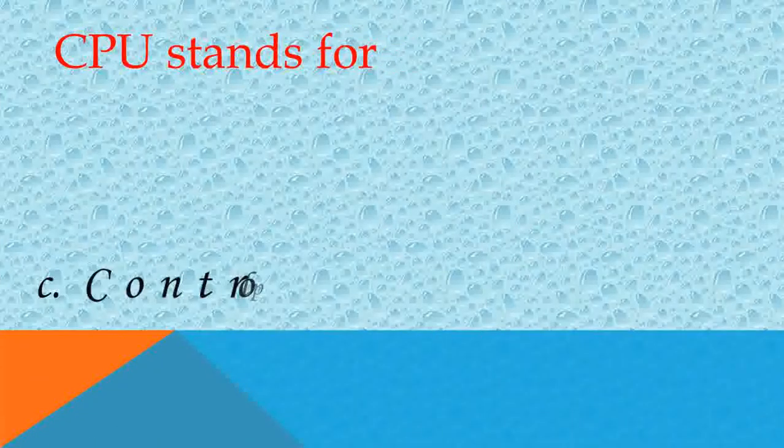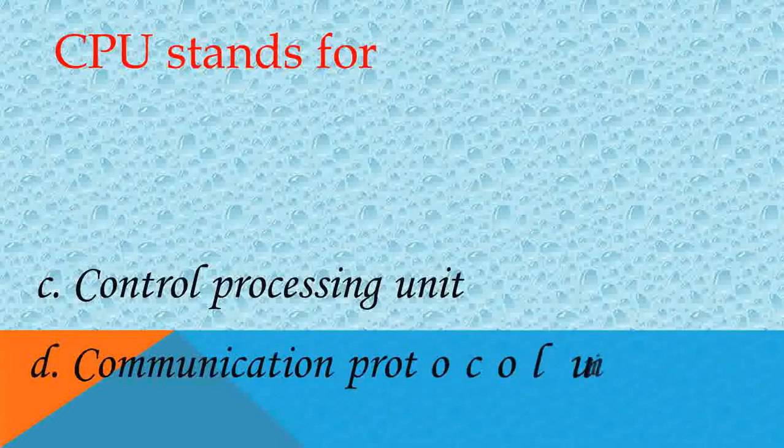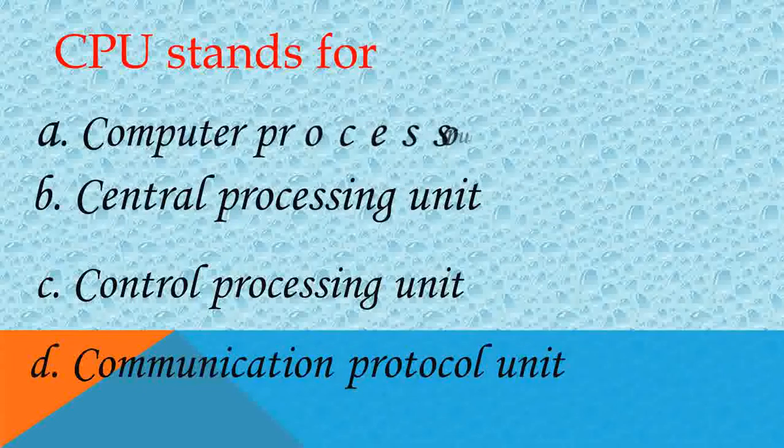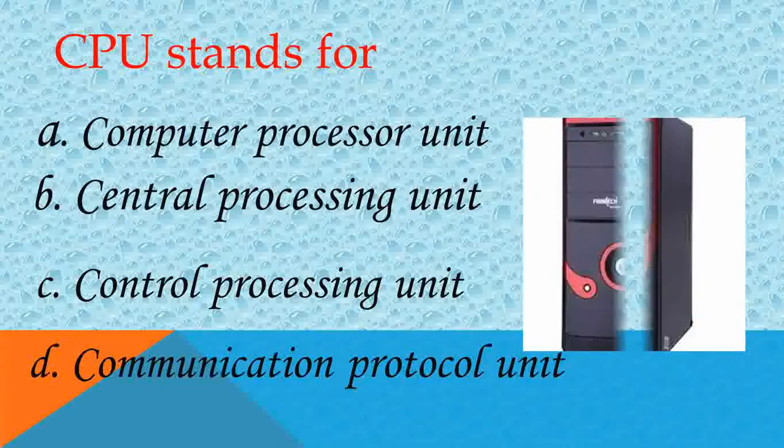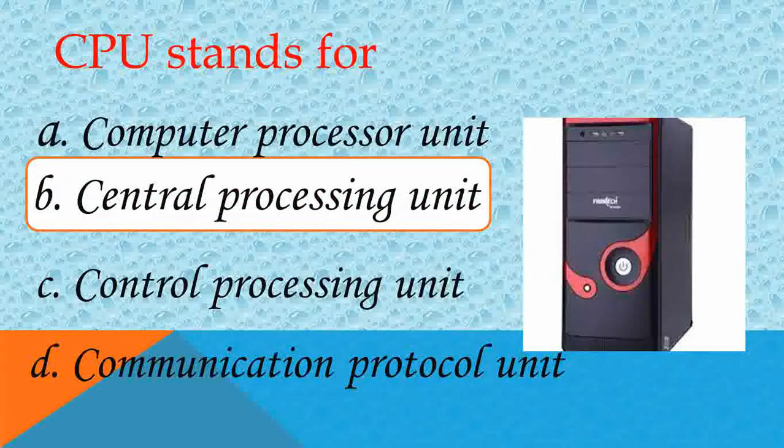CPU stands for what? Answer B, Central Processing Unit. Yes, right. Very good.